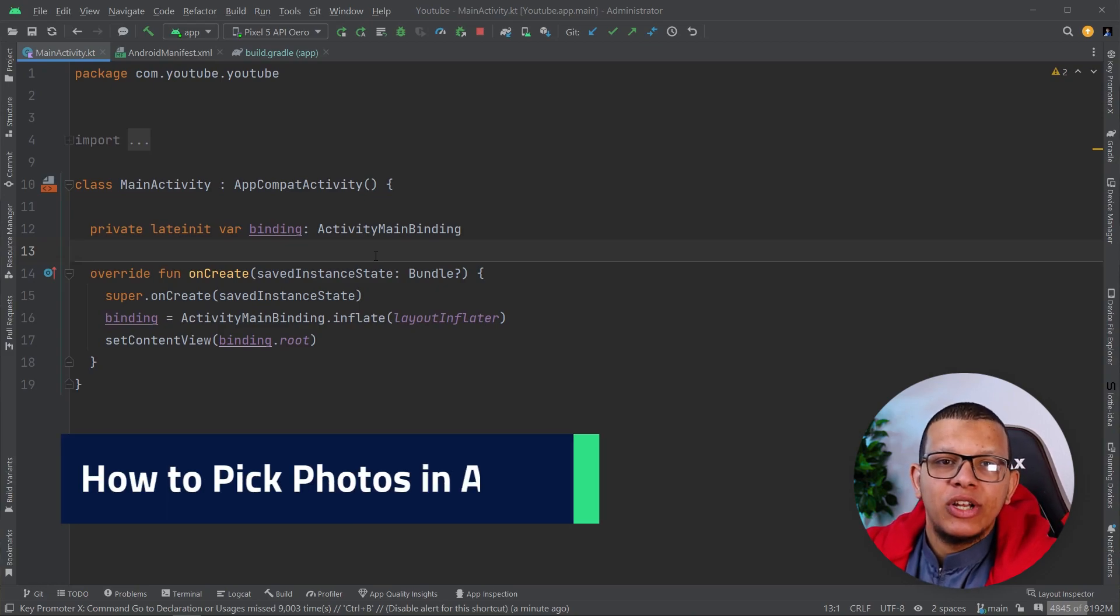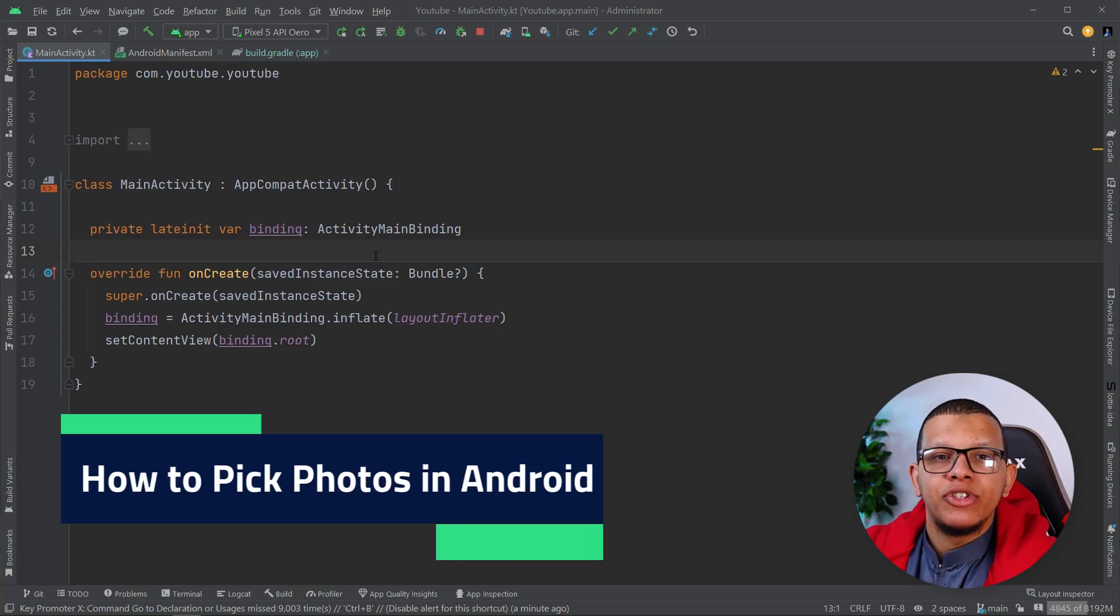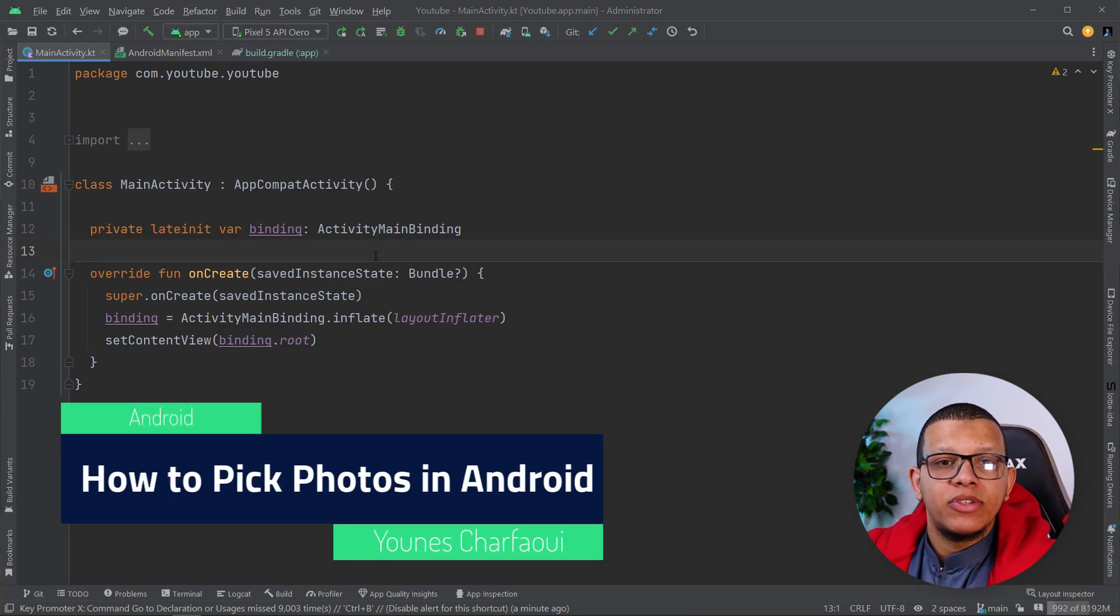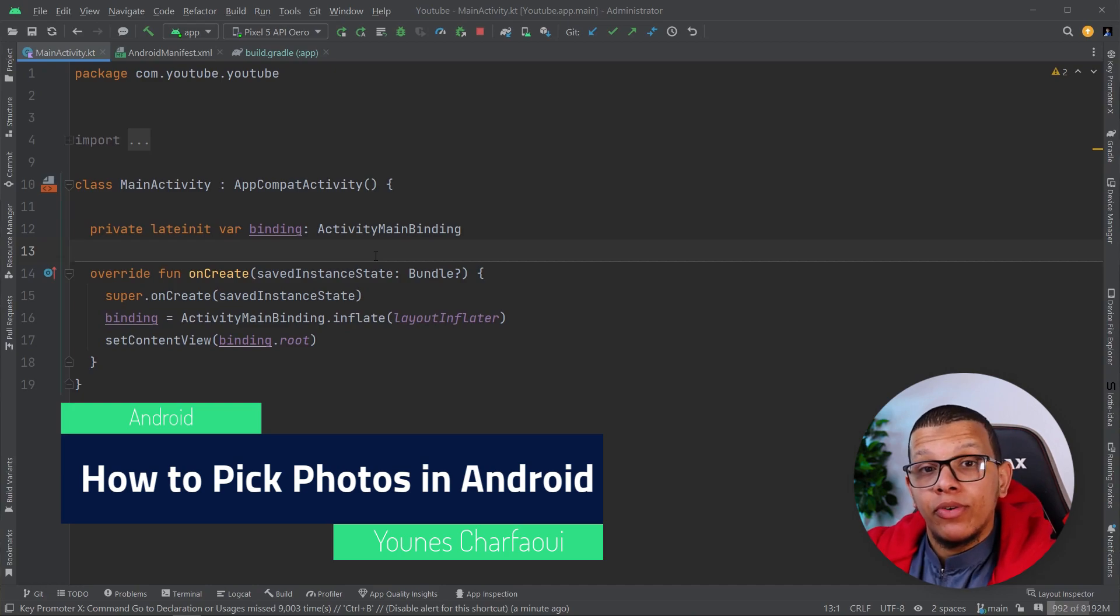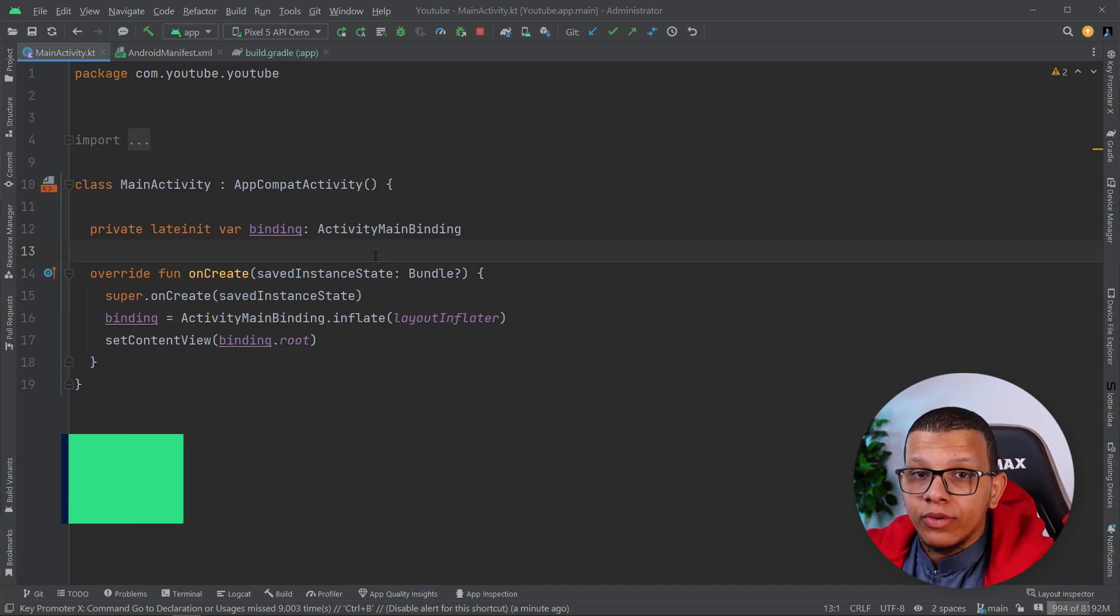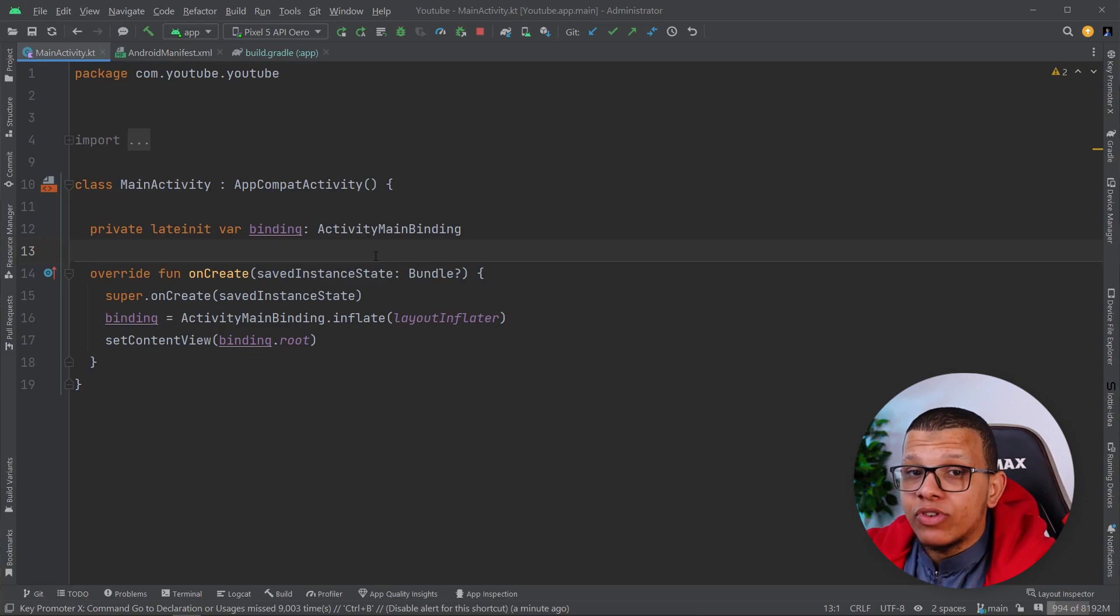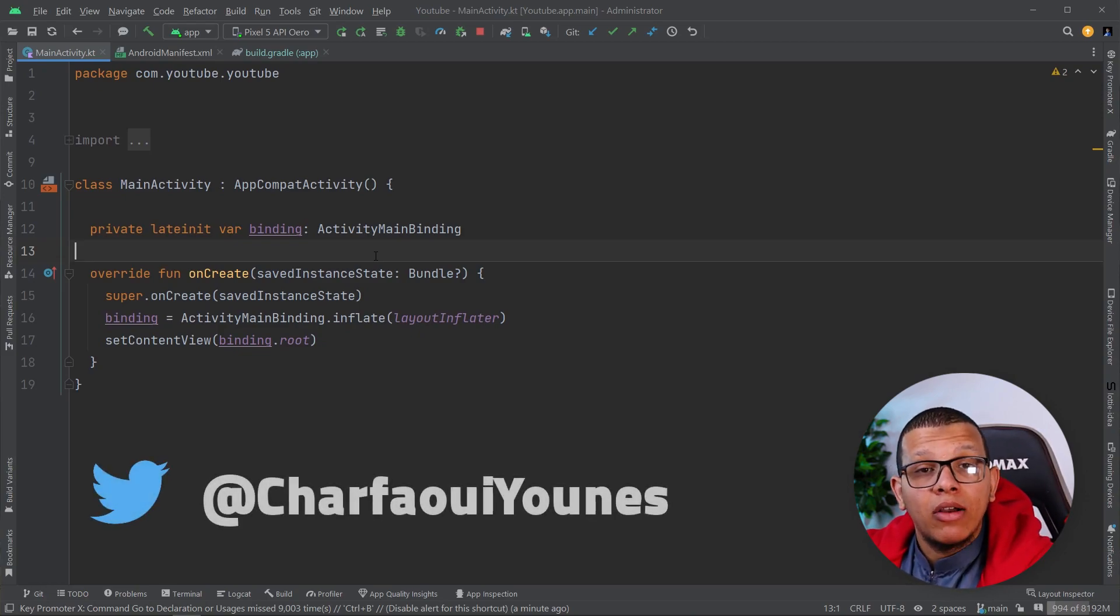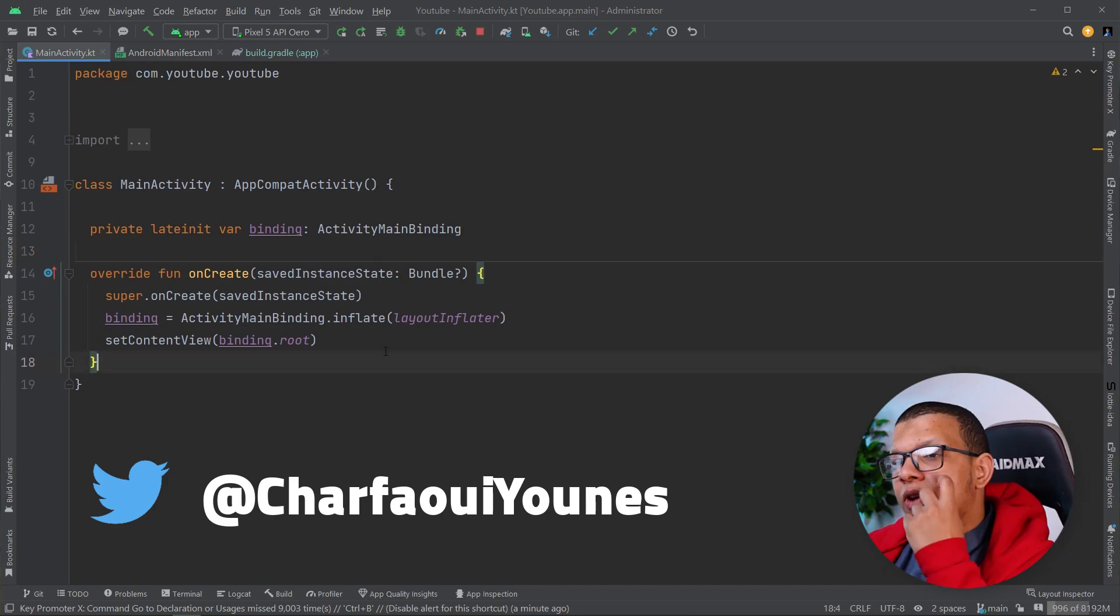Hello, my friends. Welcome back to the channel, always with Dini Shafiri. In this video, we're going to see how you can use the new Photo Picker API to pick photos and videos from your user gallery. We'll also see the previous method on how to do that. Let's get started.